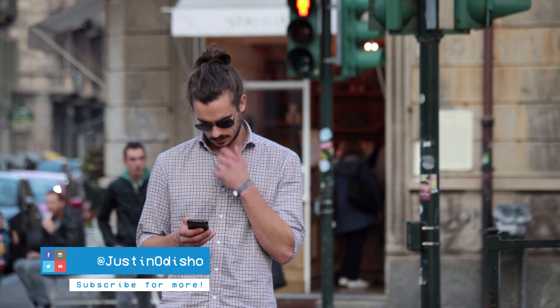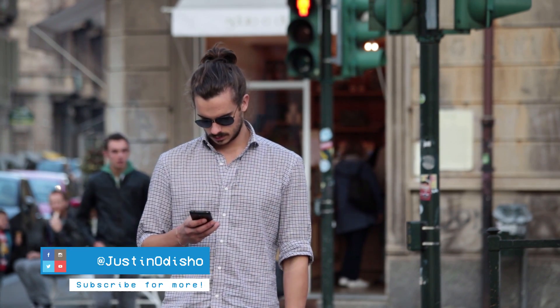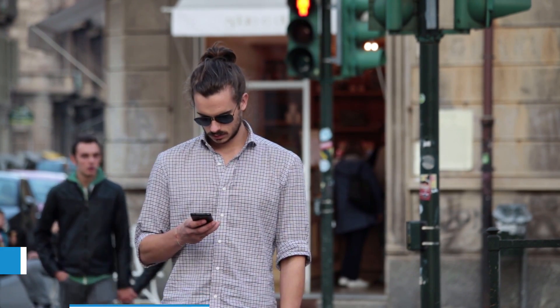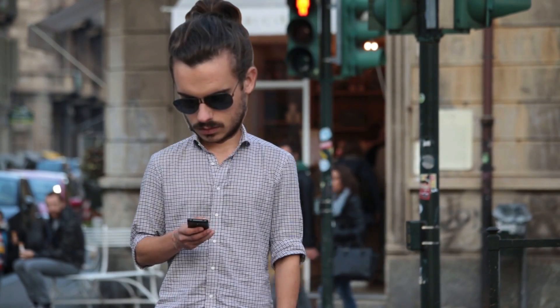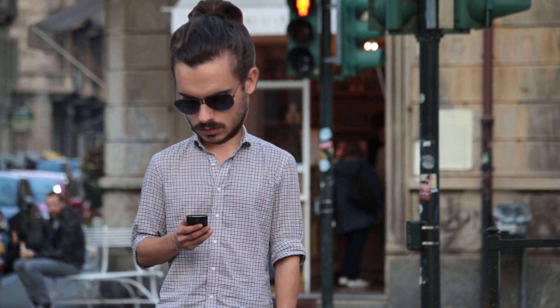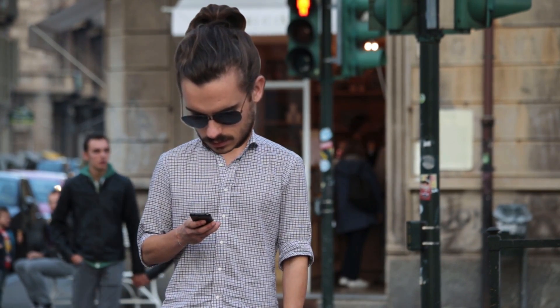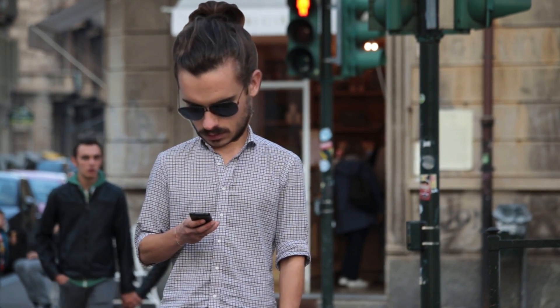Hi everyone, my name is Justin Odisho and in this tutorial I'm going to show you how to create a cartoony big head video effect with motion tracking and rotoscoping in After Effects.